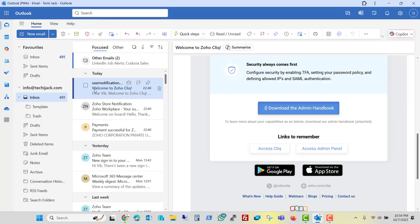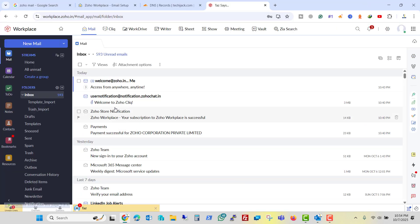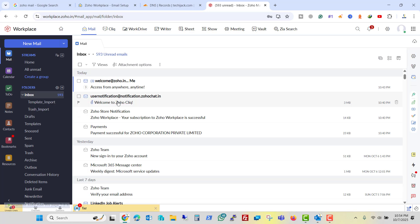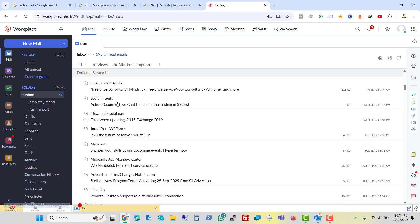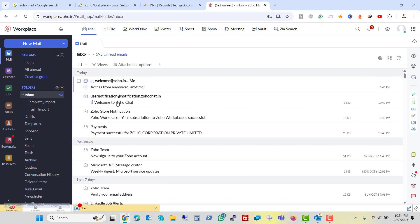And if you see the latest email here, Zoho store notification your subscription with Zoho and same we have here, user notification welcome to Zoho, Zoho store payment. Here we have same payment successful Zoho store notification. So we are synchronizing our email from Office 365 to Zoho mail.